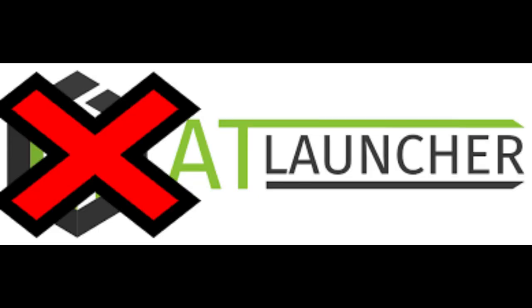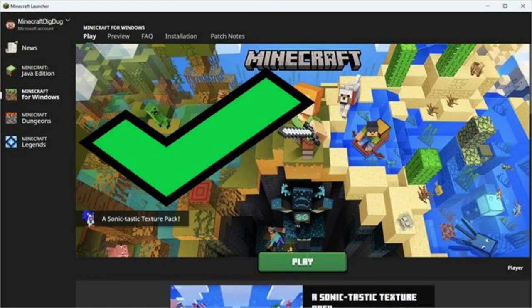For the second half of this tutorial I will be showing you the vanilla launcher installation. Please note if you're using AT Launcher you do not have to watch the rest of this. This section is meant only for vanilla launcher users.